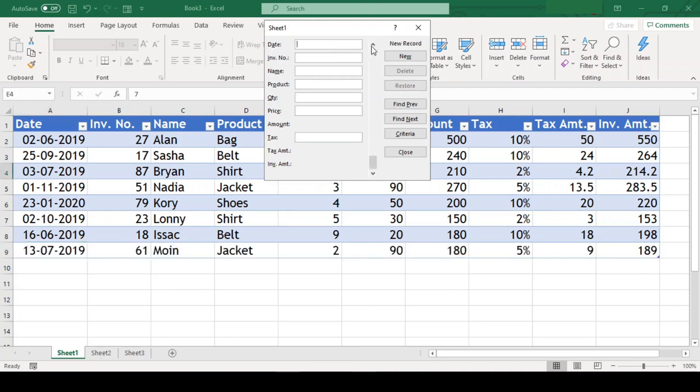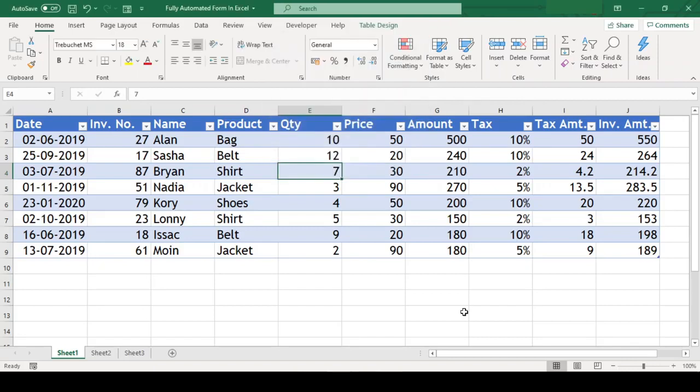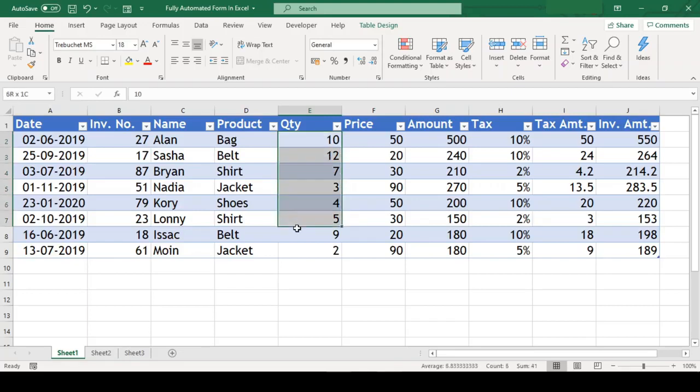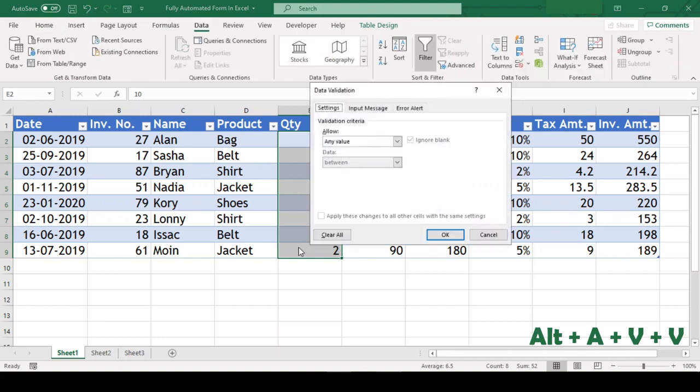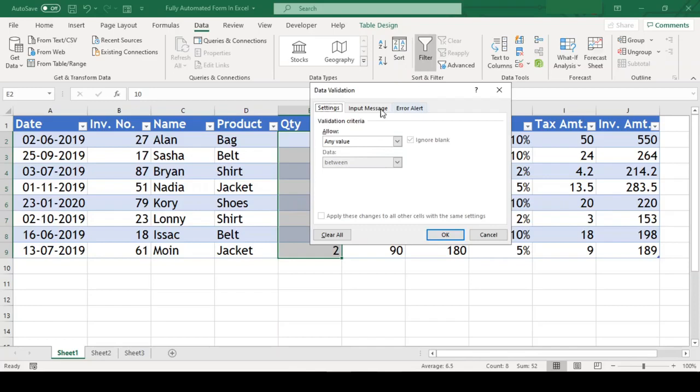So let us check this out. We will select our Quantity column and go to Data Validation with keyboard shortcut Alt+A+V+V. Well, if you want to learn more about this kind of shortcuts, you can see my 10-episode series on Top 50 Keyboard Shortcuts. I have provided the link in the i button above. Anyways, back to our job.